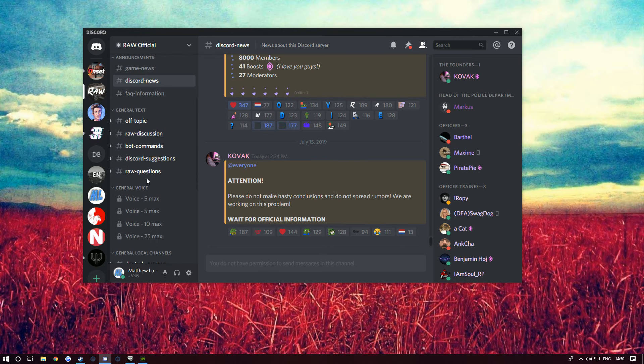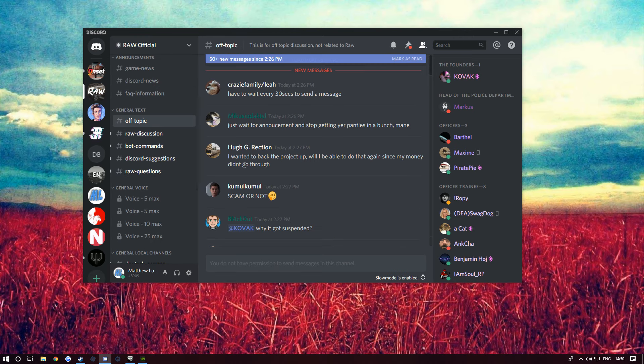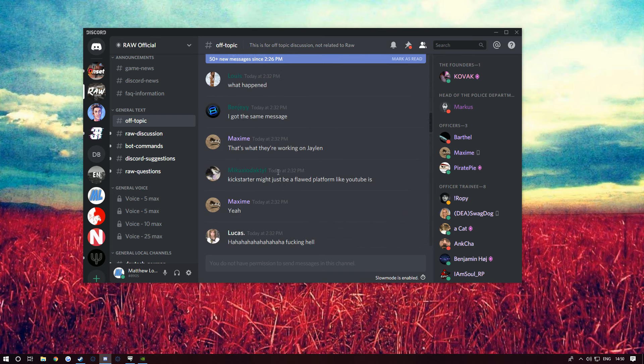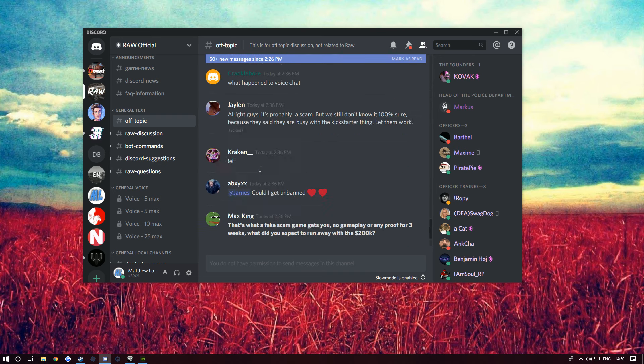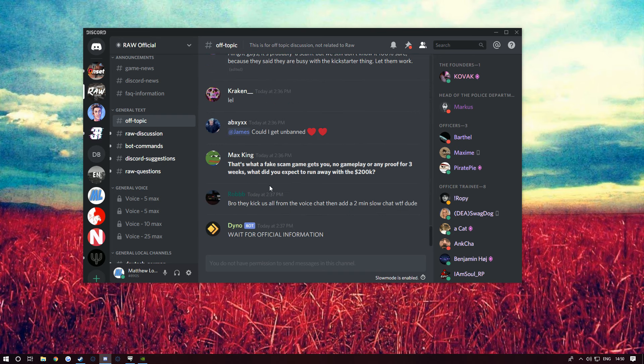Let's see. Look, everyone's saying 'yo mate you've shut it down, what's going on?' That's what a fake scam is - game gets you no gameplay or any proof in three weeks.